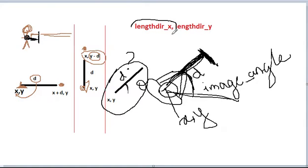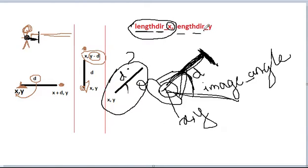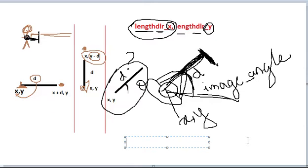length_dir_x means: given a length and a direction, find the X offset at that position. Similarly, length_dir_y finds the Y offset. Let's write it down to make it clearer.